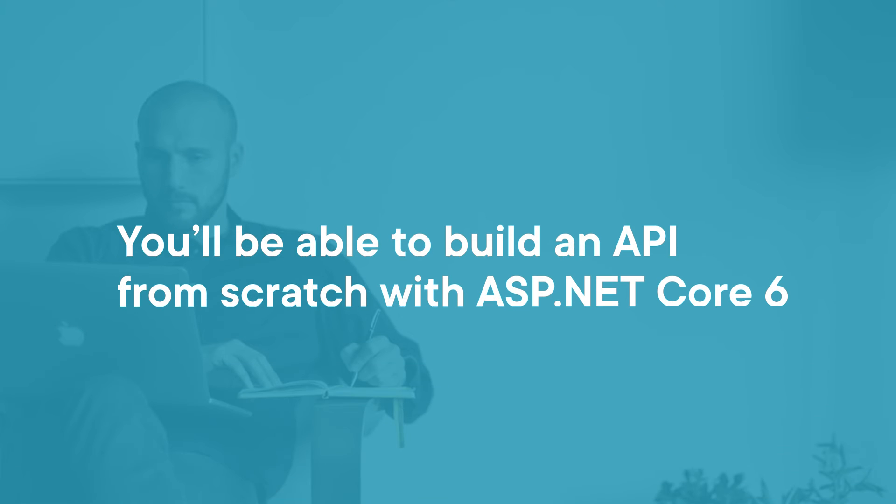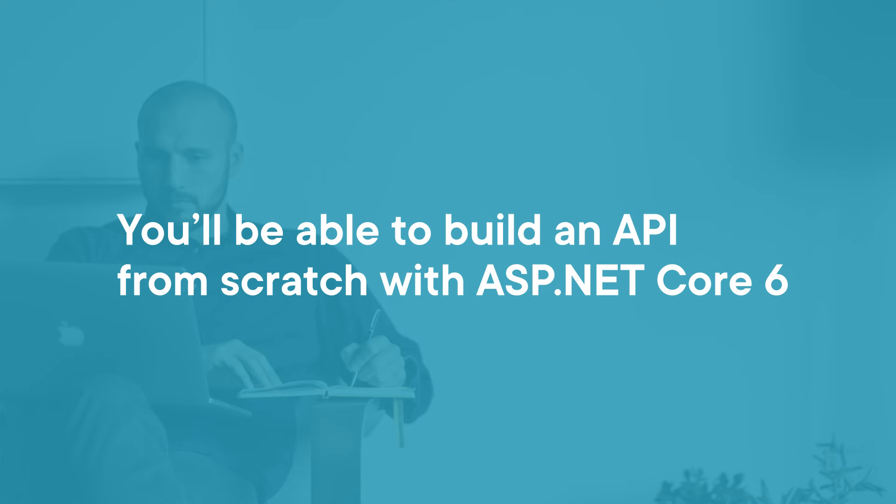When you're finished with this course you will have all the fundamental knowledge you need to be able to build an API from scratch with ASP.NET Core 6.